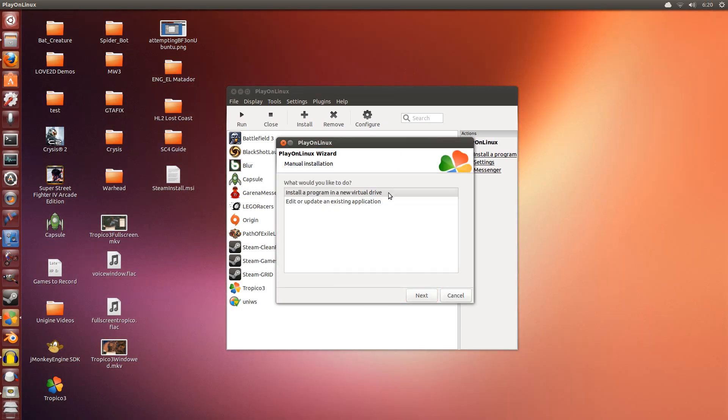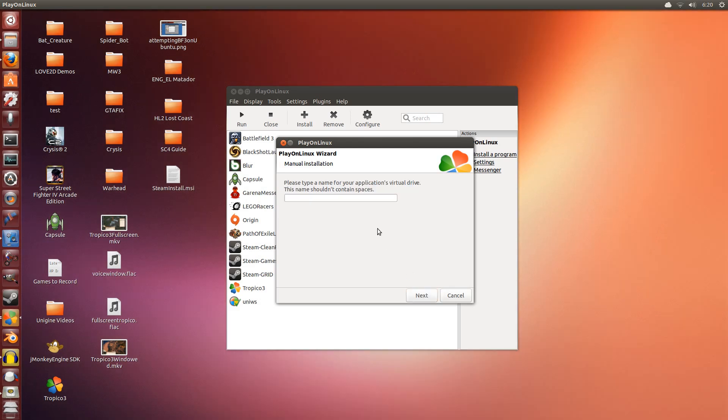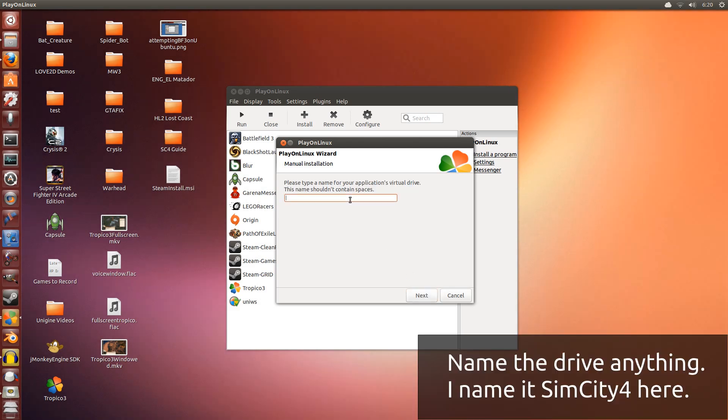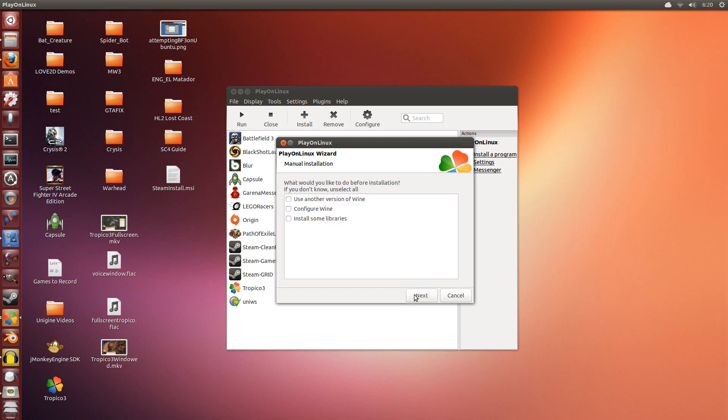Click next. Now we want to select the first one, install a program in a new virtual drive. Click next. Now you can name this drive anything you want but I'm going to be descriptive and call it SimCity 4. It's better if there's no spaces like they said. Click next.